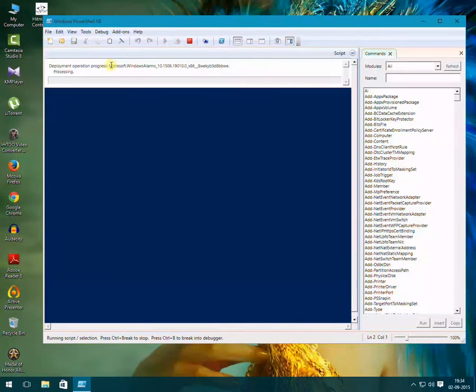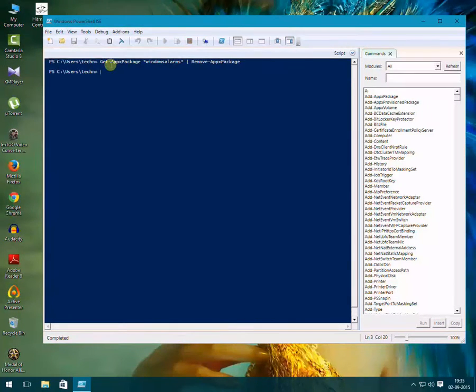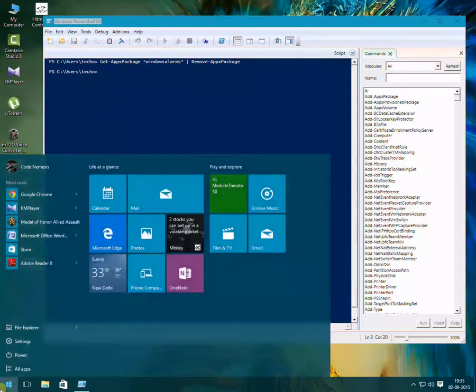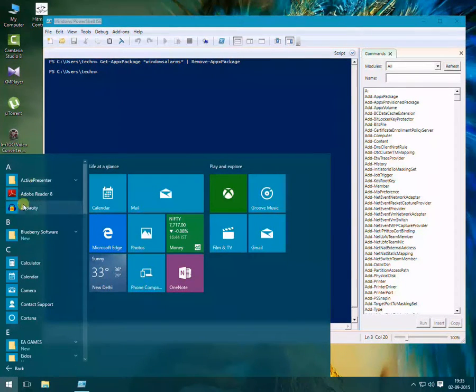And you see it is processing. After the processing is complete, there will be no Alarms and Clock app in your Windows. Let's see that. You can see it is gone.